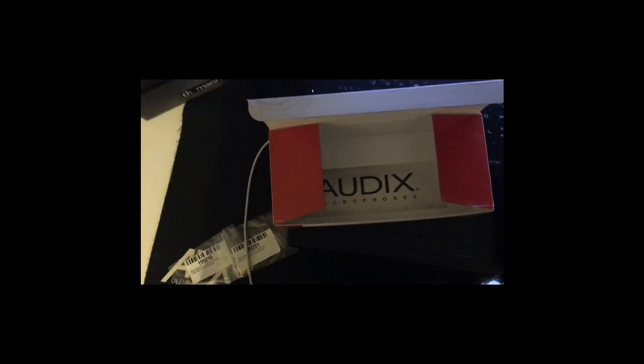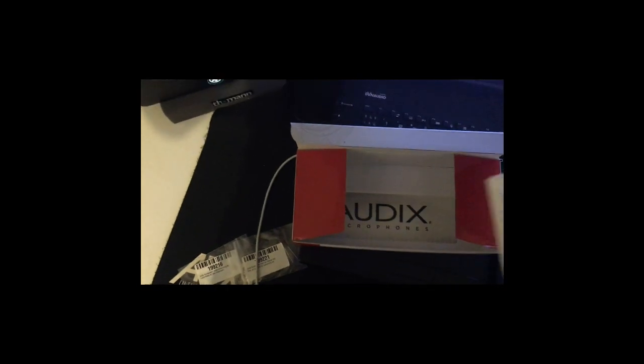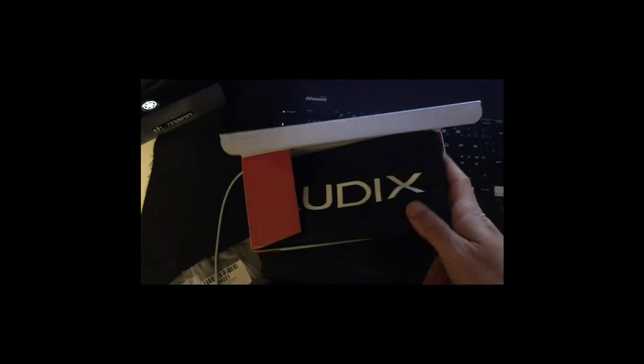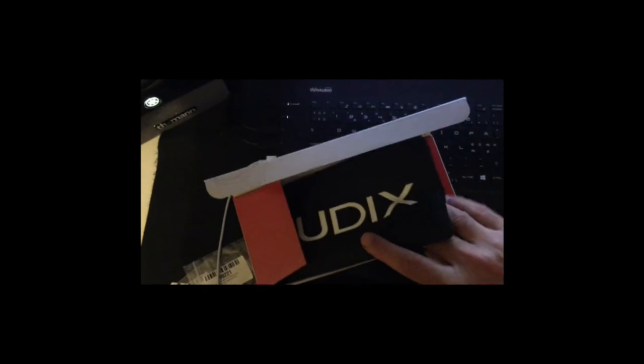So we have the sticker and we have the data sheet or specification sheet or brochure, and we have the bag. I really love this bag, it's really cool one.